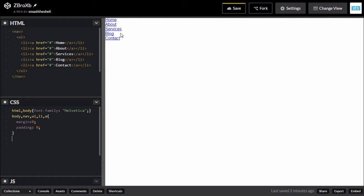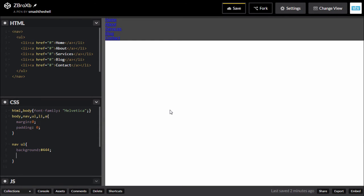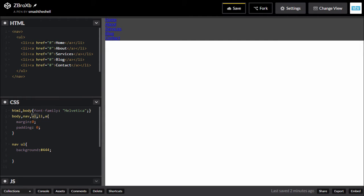Let's go ahead and target our nav ul element and set a background color of something like #444. The second thing we're going to do is remove the bullets from this unordered list. You cannot see those bullets because I have applied padding and margin of zero to the ul.